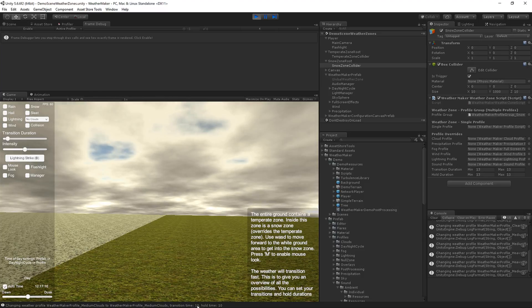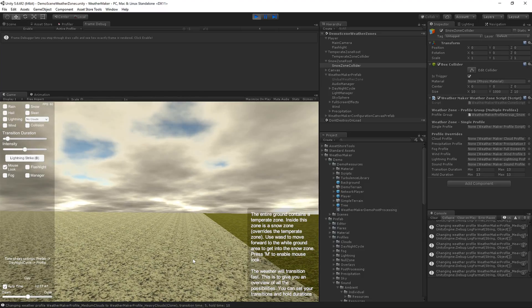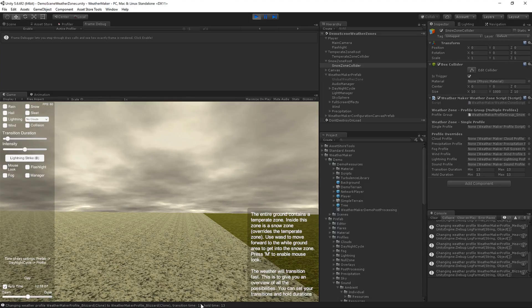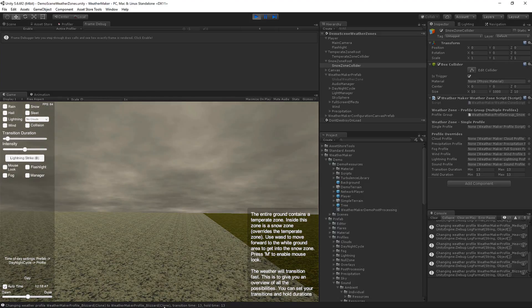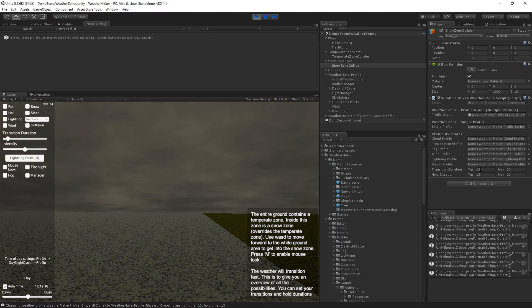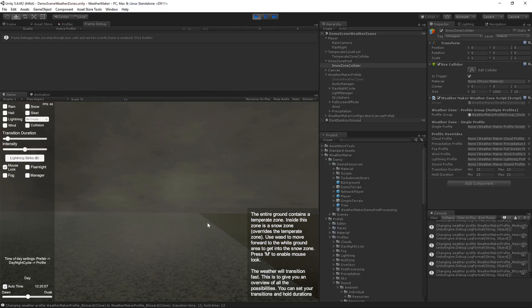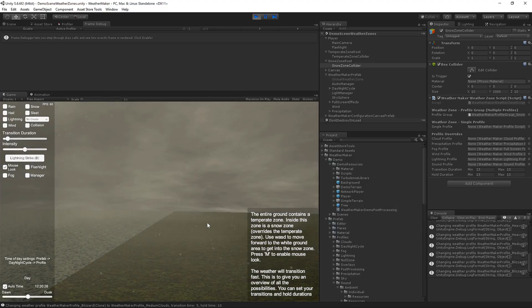And then as I go into the snow zone, you can see that it's transitioning quicker, and now it's transitioning to yet a new profile, which is the blizzard, and using the full transition duration because I'm already in the zone.